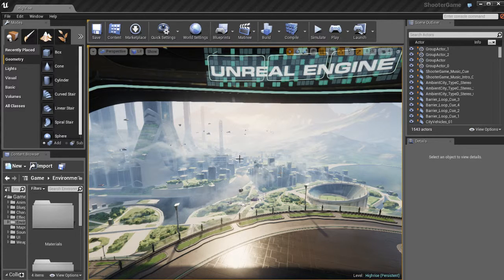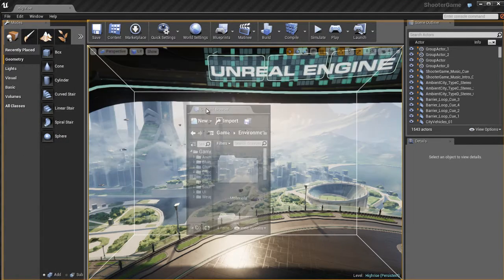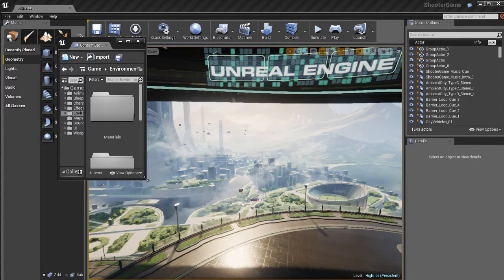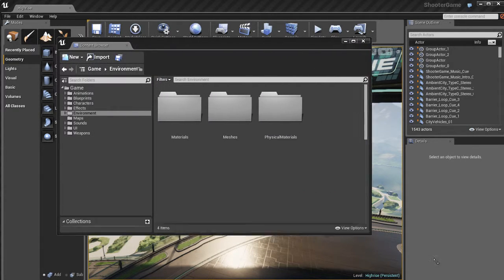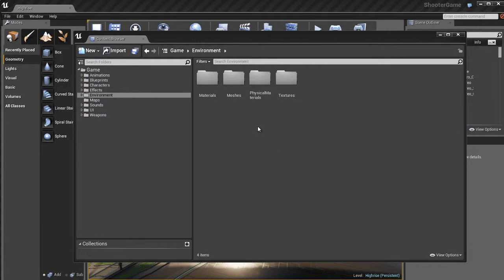So the Content Browser you'll find down here in the lower left, and I'm going to go ahead and grab the tab here and tear it off. Now that we have the Content Browser in its own window, let me show you a little bit more about how this works. So let's get familiar with the UI, its purpose, what it does, and all that good stuff.